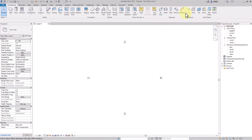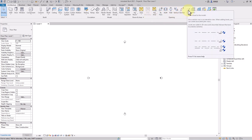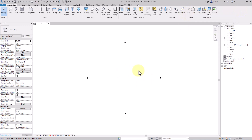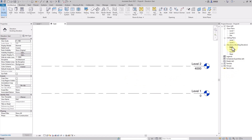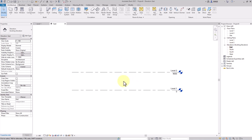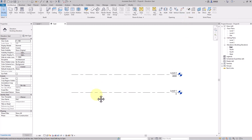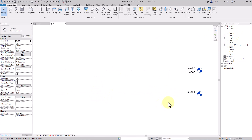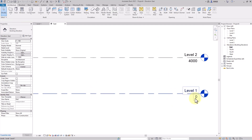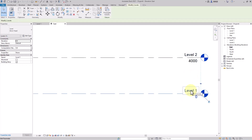If you are in floor plan, the level command is inactive — you are not allowed to create levels there. You need to go to any elevation view and double-click to open it. Now you will see the levels listed, and level one is activated. In the architecture template, the starting height is zero, and level two is at 4000.